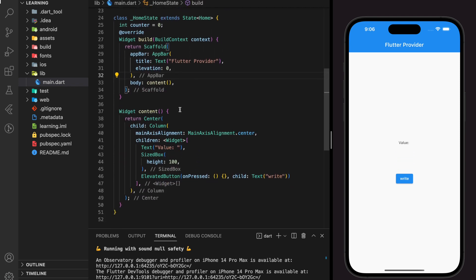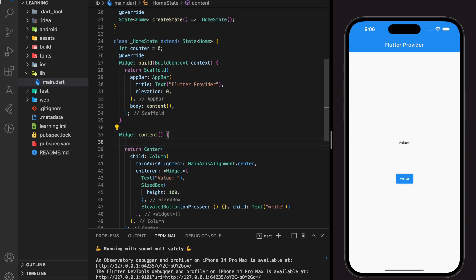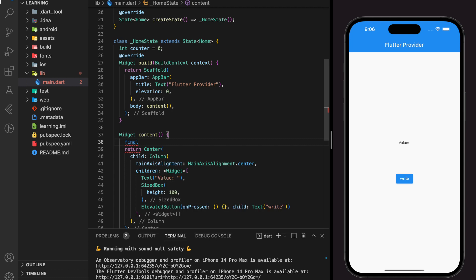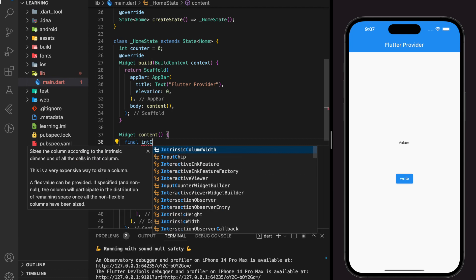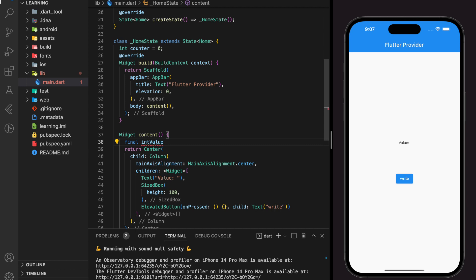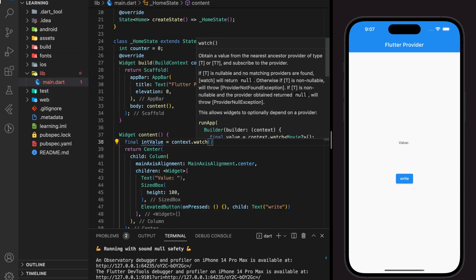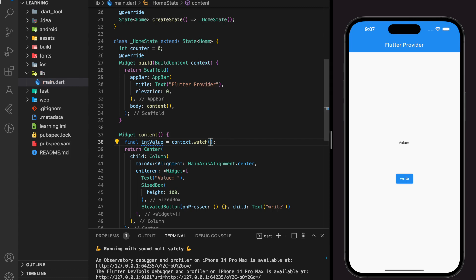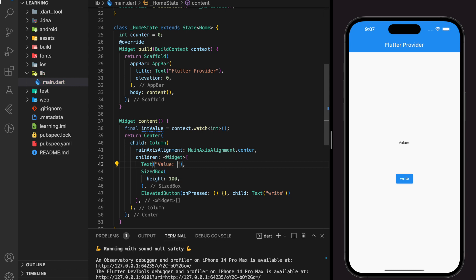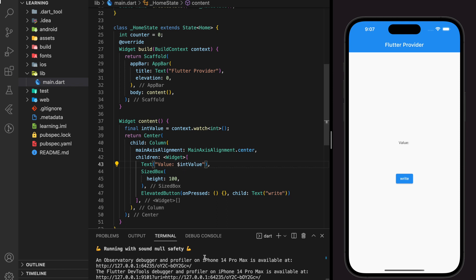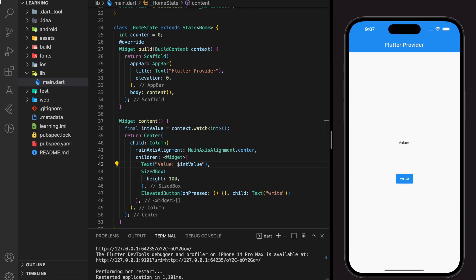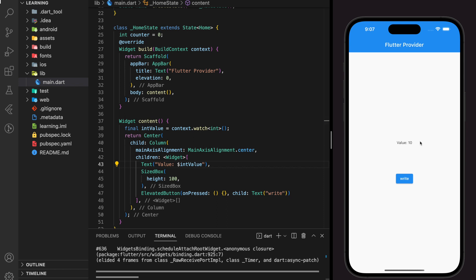Now I will show you how to retrieve the integer value from the provider we created, in the widget below using context. We can get the provider value by using the context.watch method. Since our provider only returns an integer value, we can specify the return type beside watch.